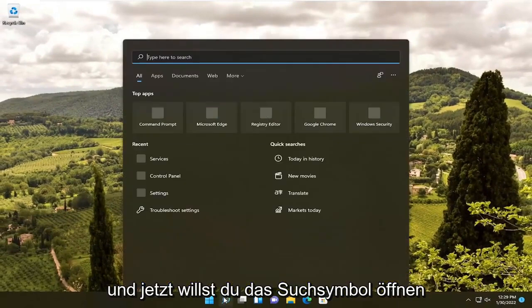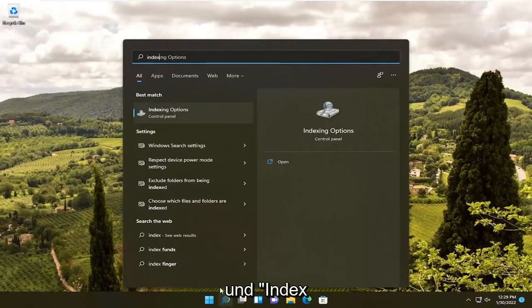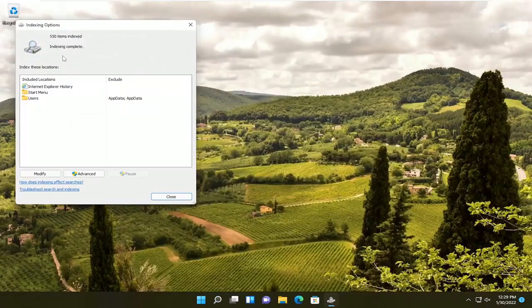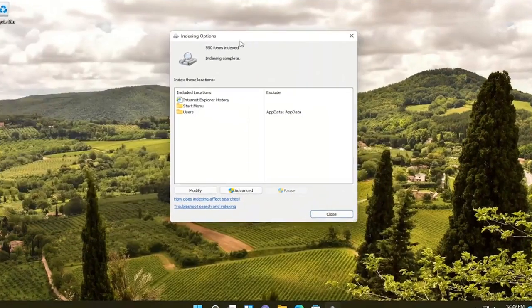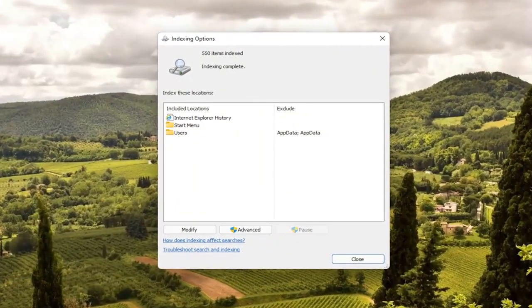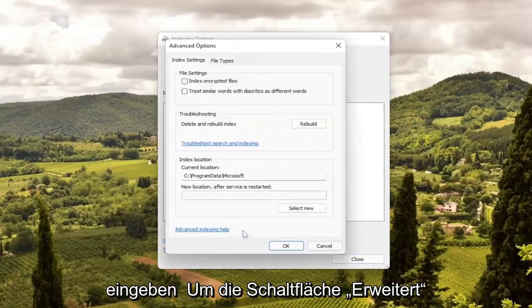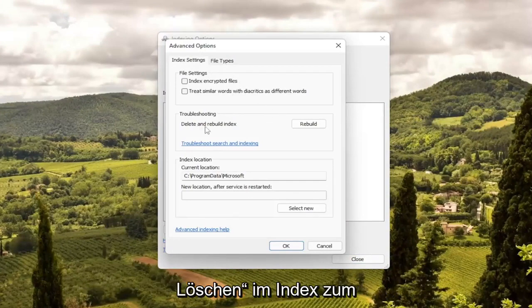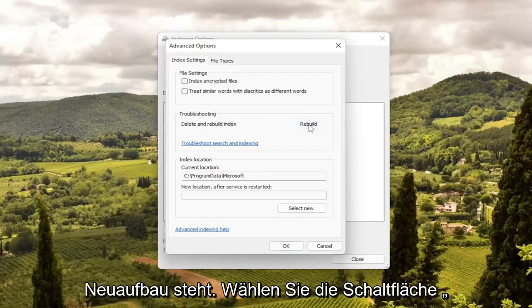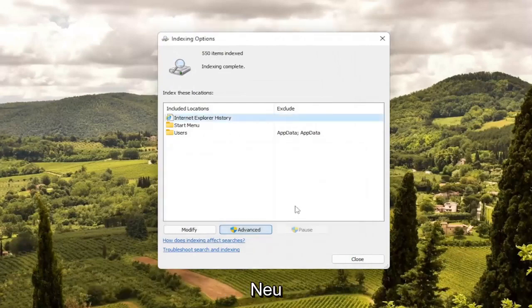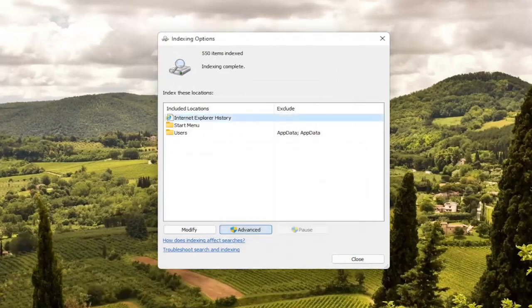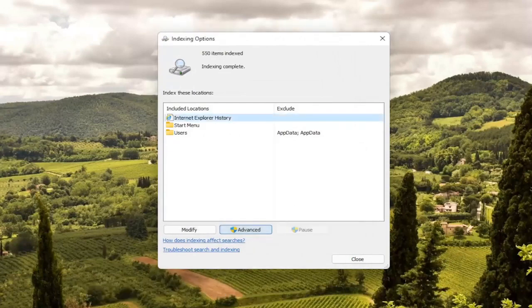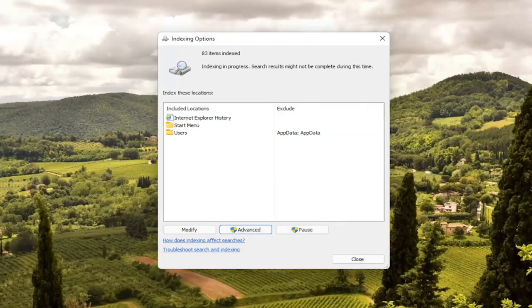Now open up the search icon and type in 'index'. Best match should come back with Indexing Options — go ahead and left-click on that. Select the Advanced button, then select where it says 'Delete and Rebuild Index' and select the Rebuild button, then select OK. This will take a little bit of time to run depending on how many files you have on your computer, so just give it a moment.